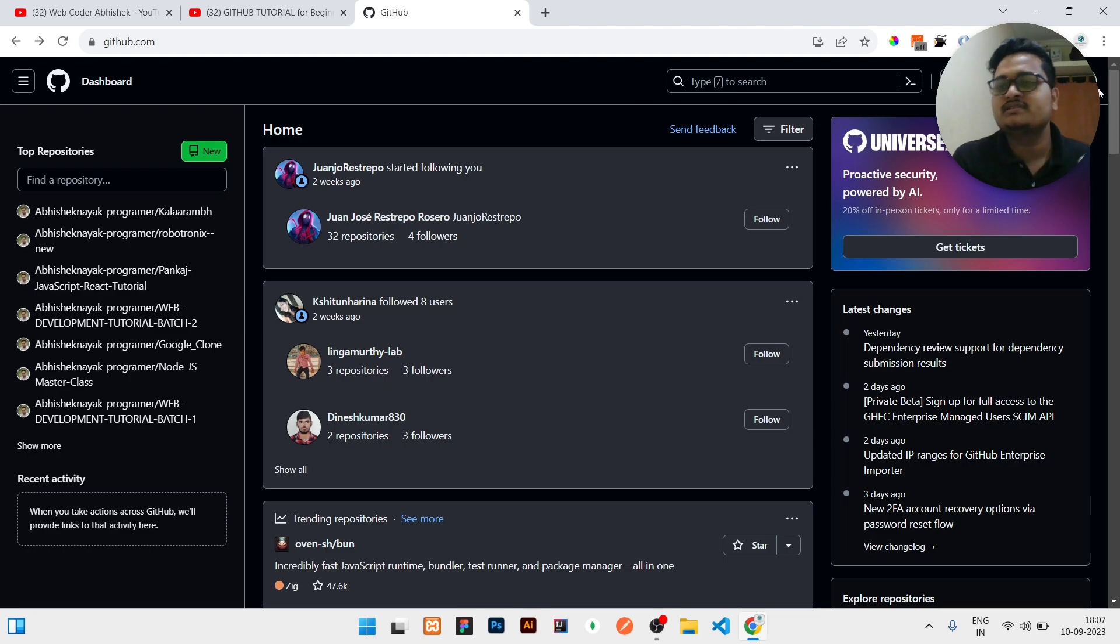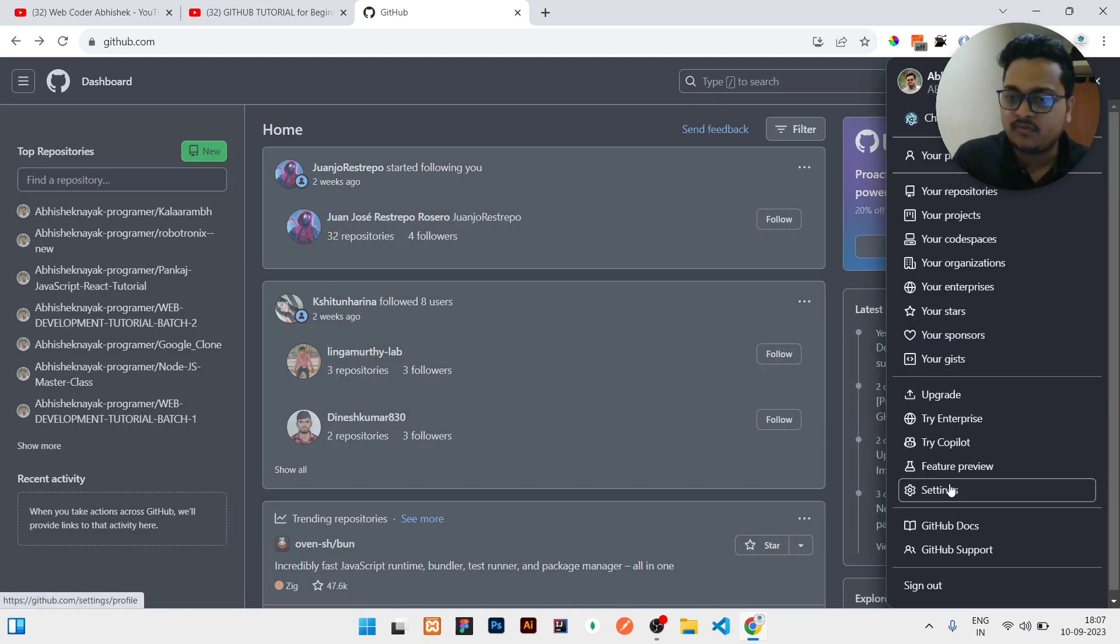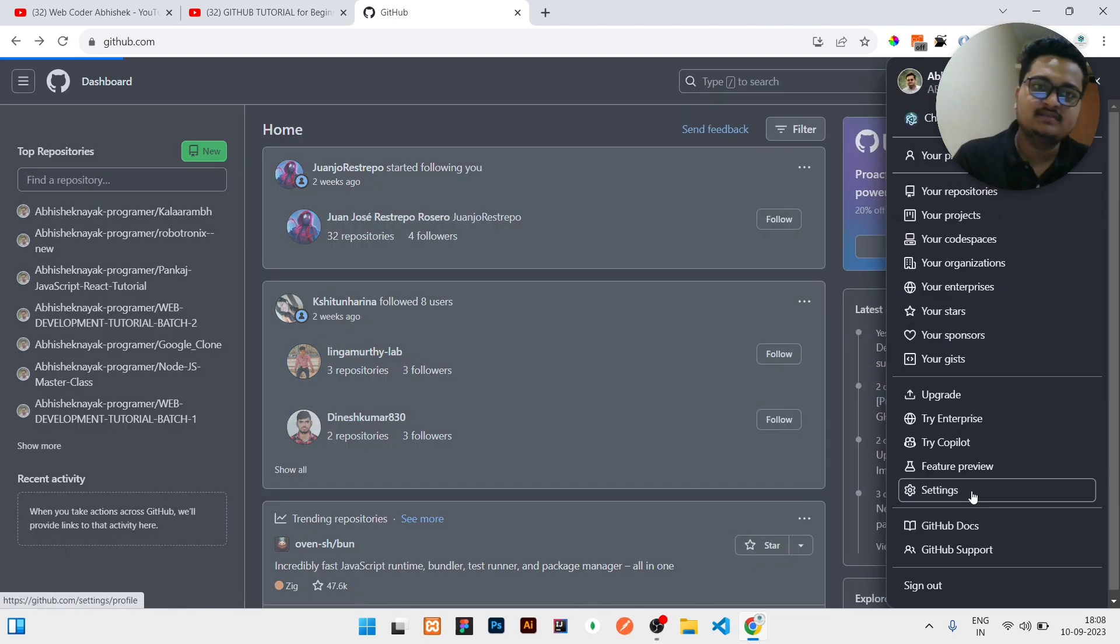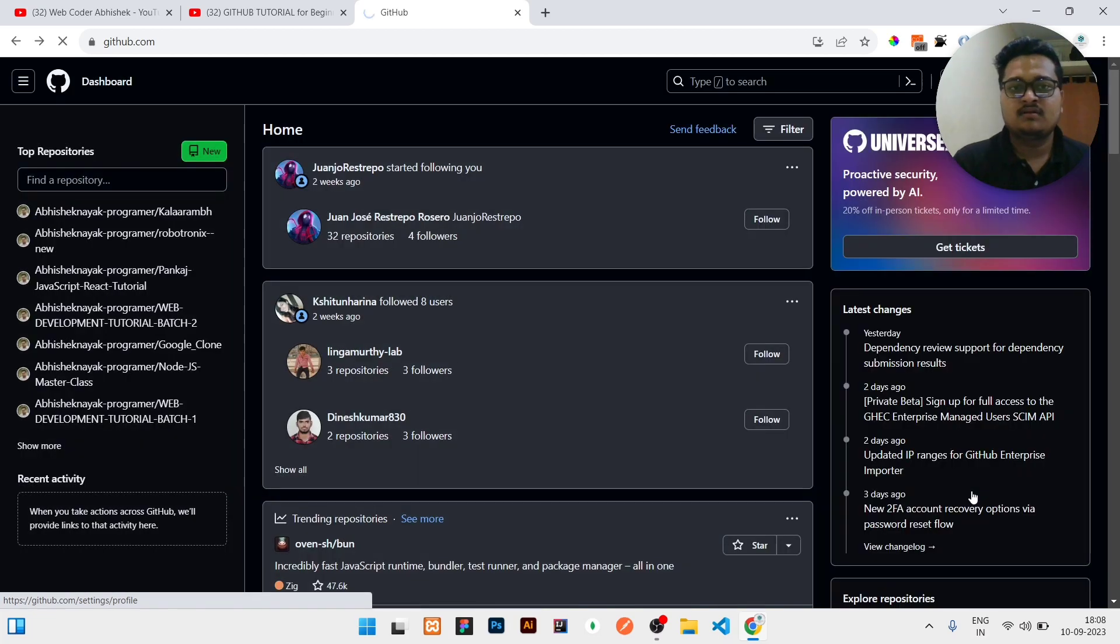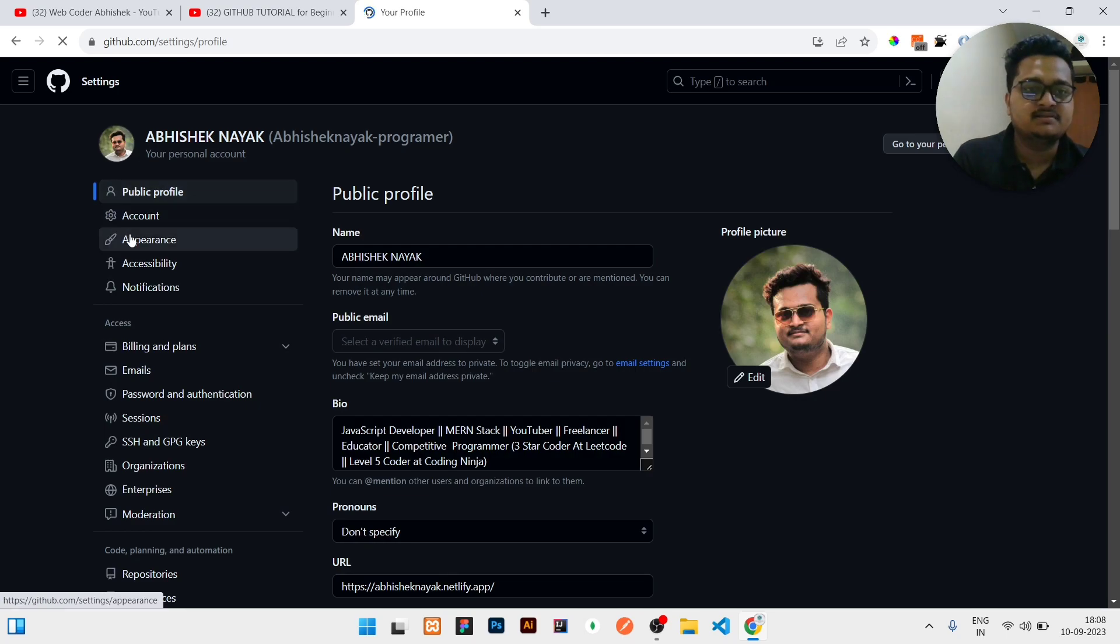If you need to change any mode, what you need to do is just click on the profile, then go to the settings. Once settings is opened, then you need to click on the appearances.